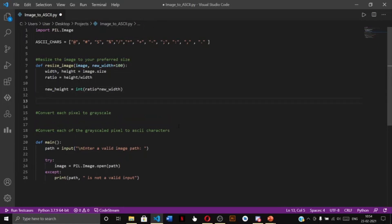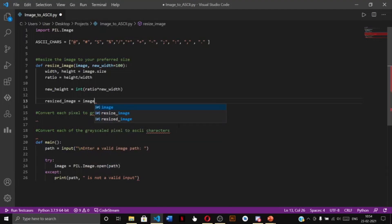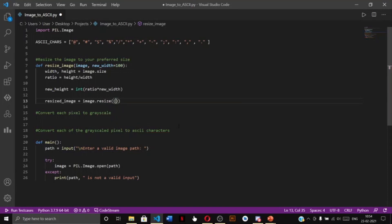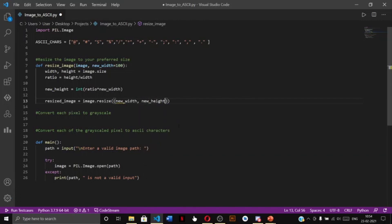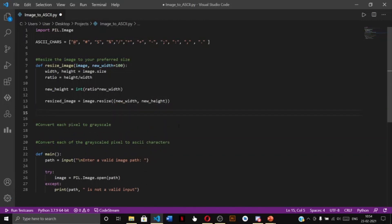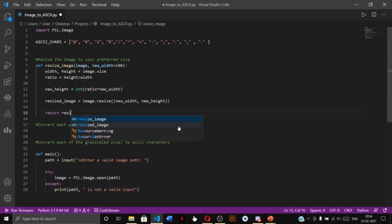Next we resize our image and store it in a 'resized_image' variable by calling 'image.resize()' and providing a tuple of (new_width, new_height) as the argument. Then we return the resized image.